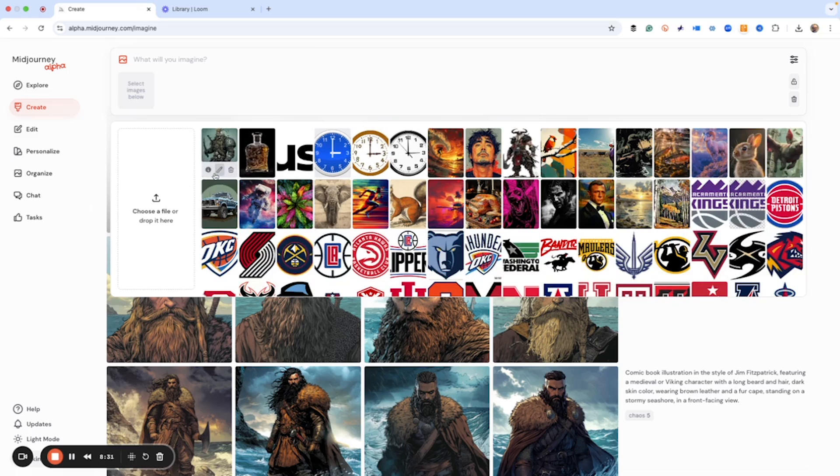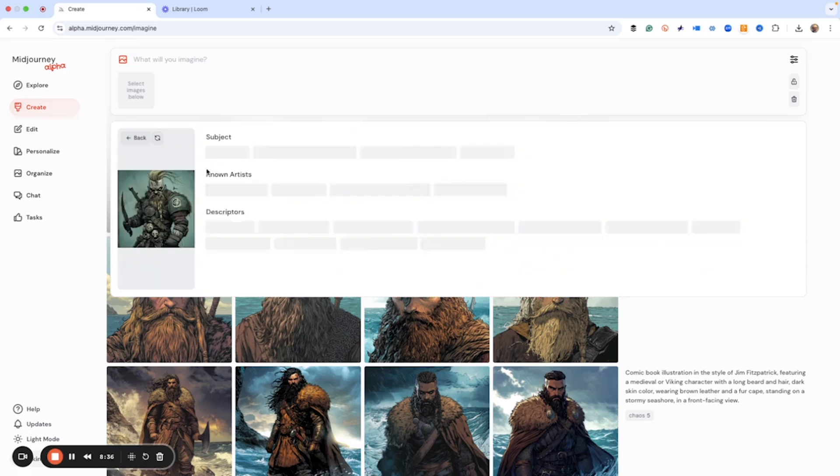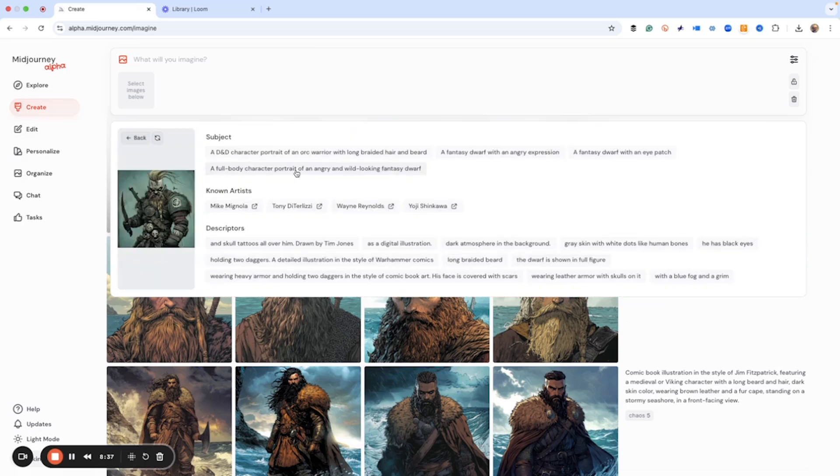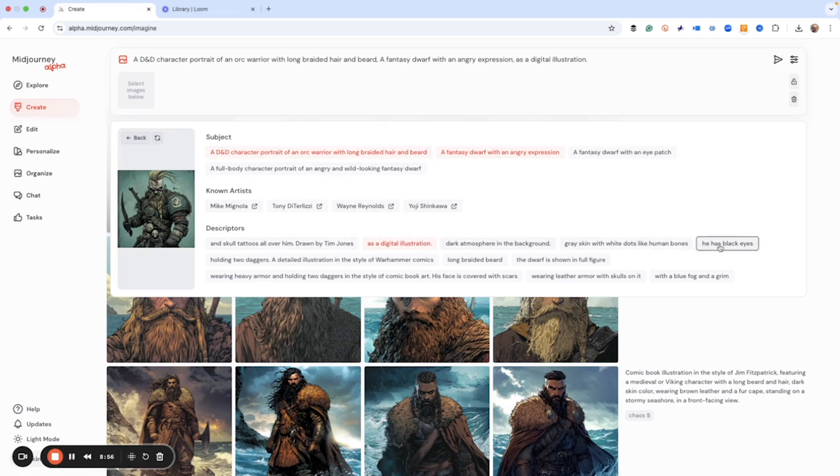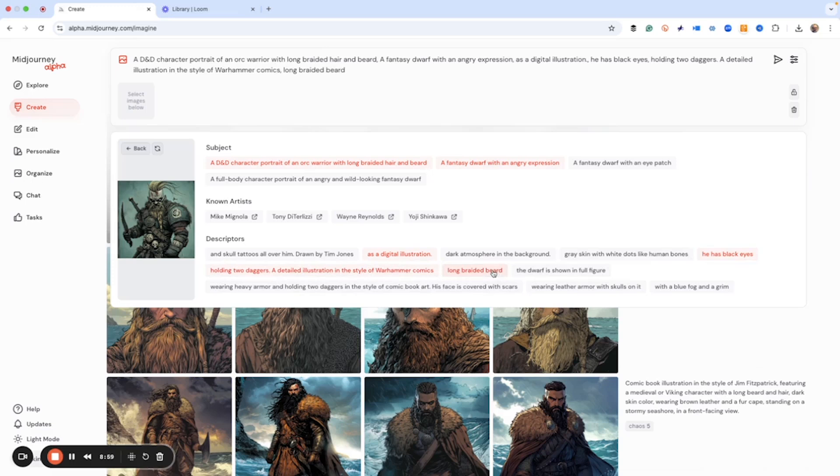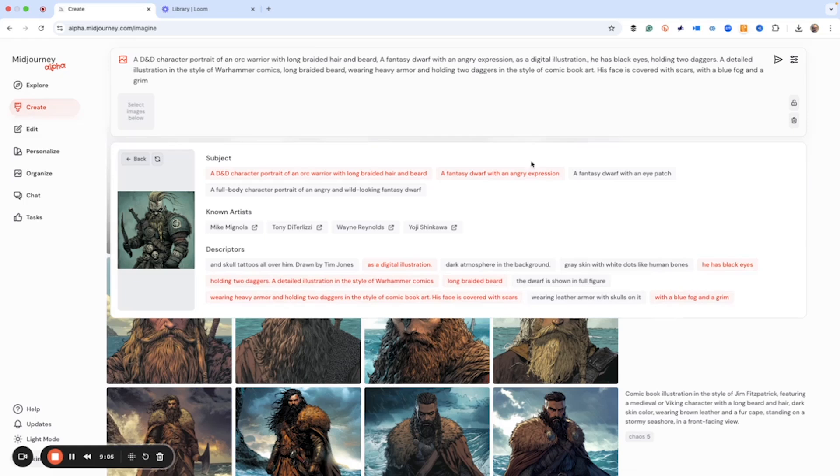And so we click the info button here and then what this does is it gives us some prompts and these are short little phrases that we can choose. So we can pick a couple of these. If we want to pick the artist, we can. I'm not going to do that. And digital illustration, let's go with black eyes, has Warhammer, long braided beard, wearing heavy armor, with blue fog and grim.